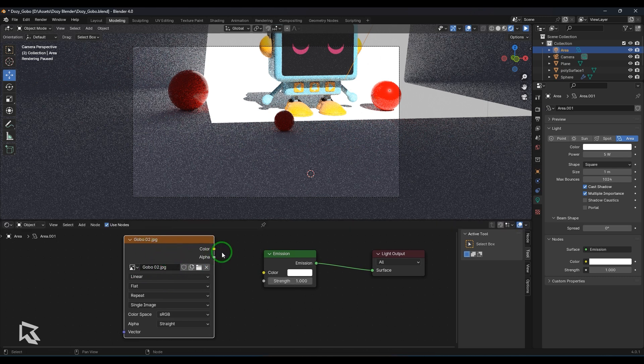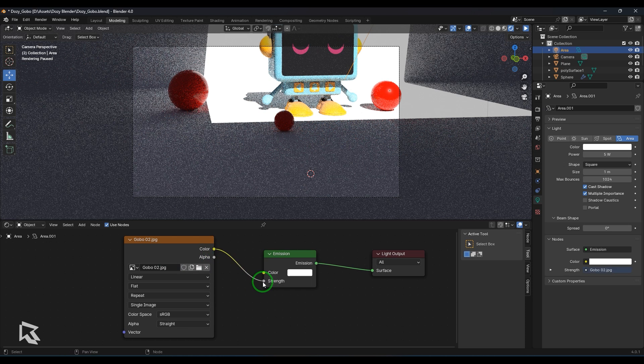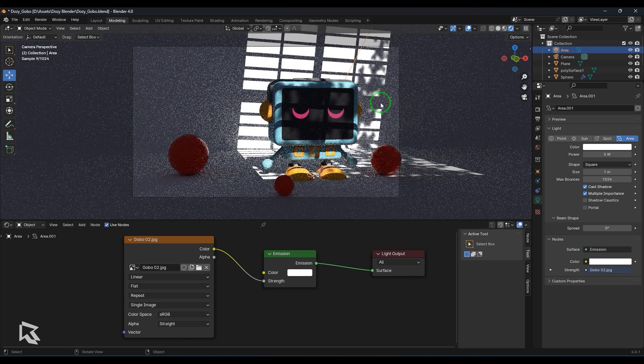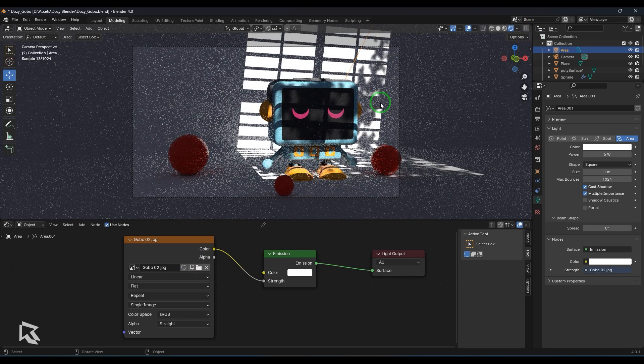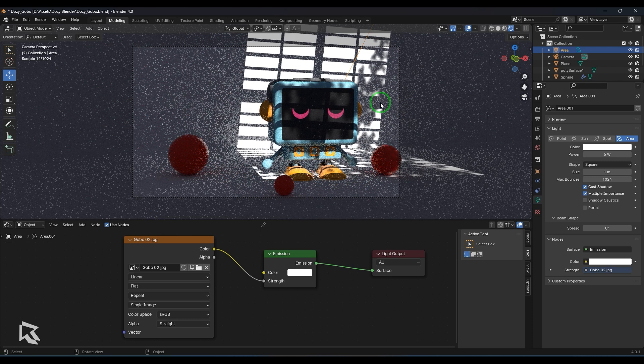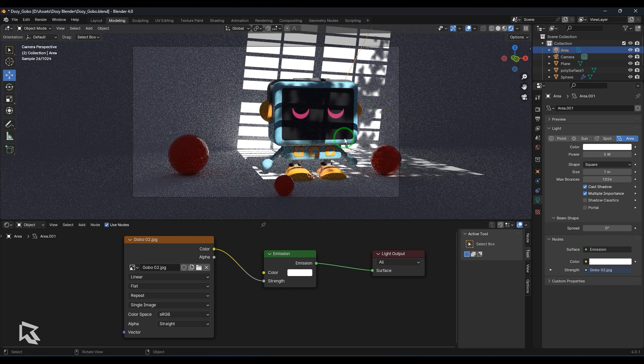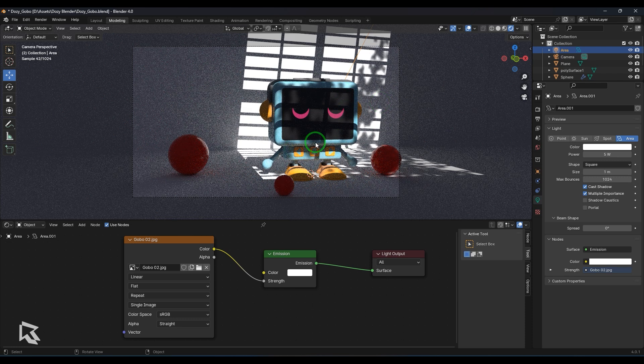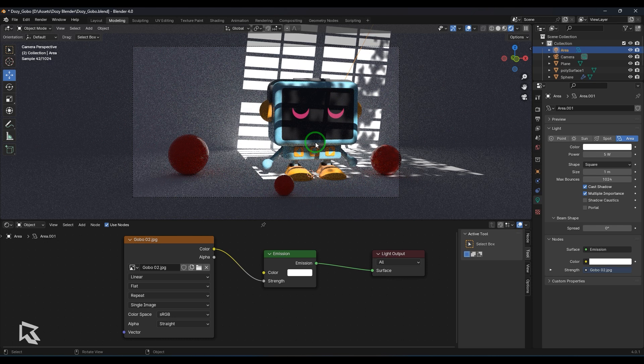So it's a very simple image texture node in which you can browse any image that's directly you're getting here. And I'm going to connect the color to the strength and then render this. So you should be able to see the image which I have got with me is now illuminating my scene.